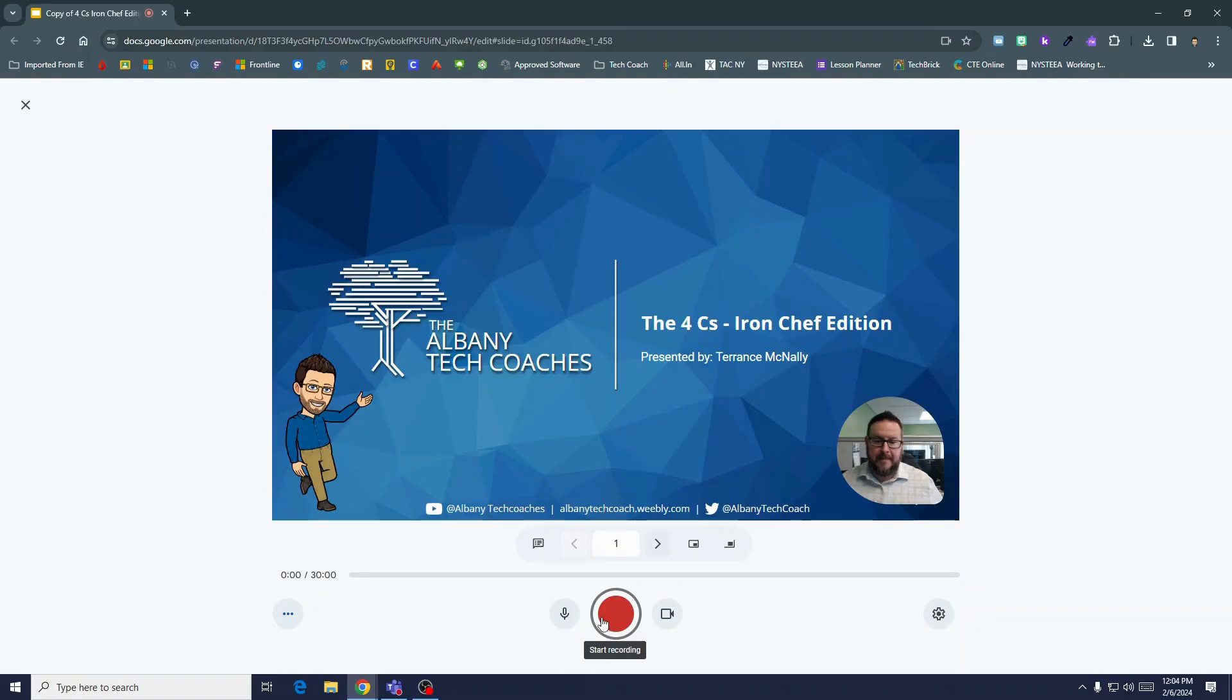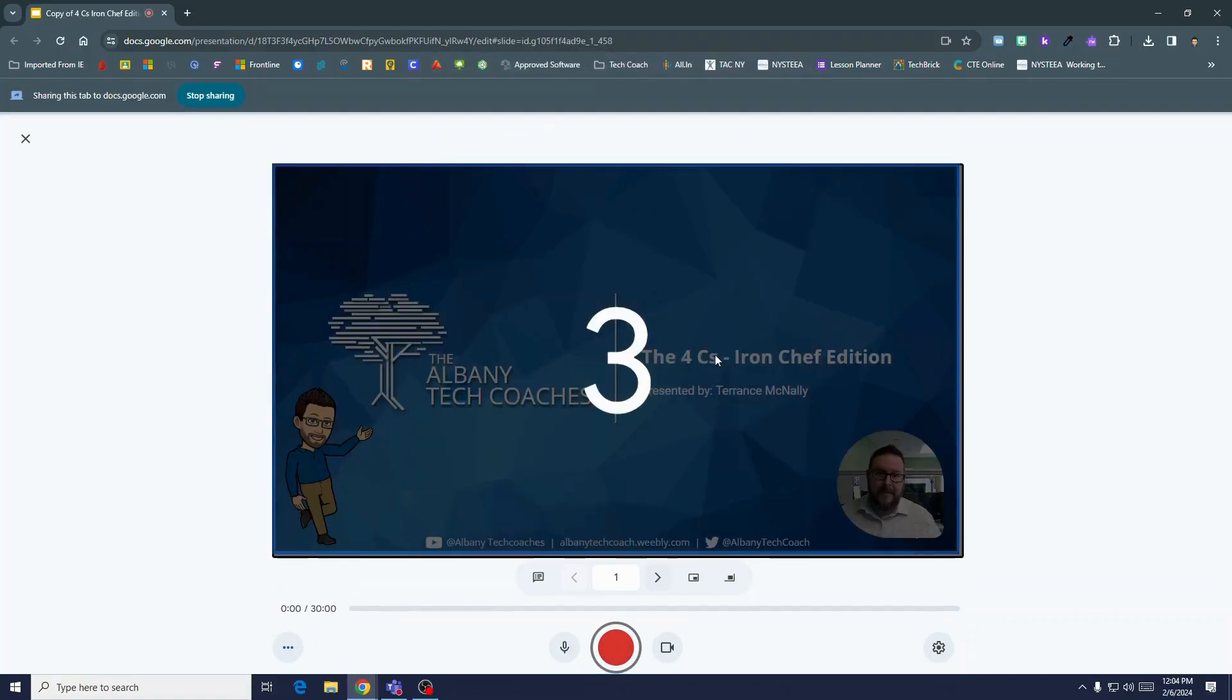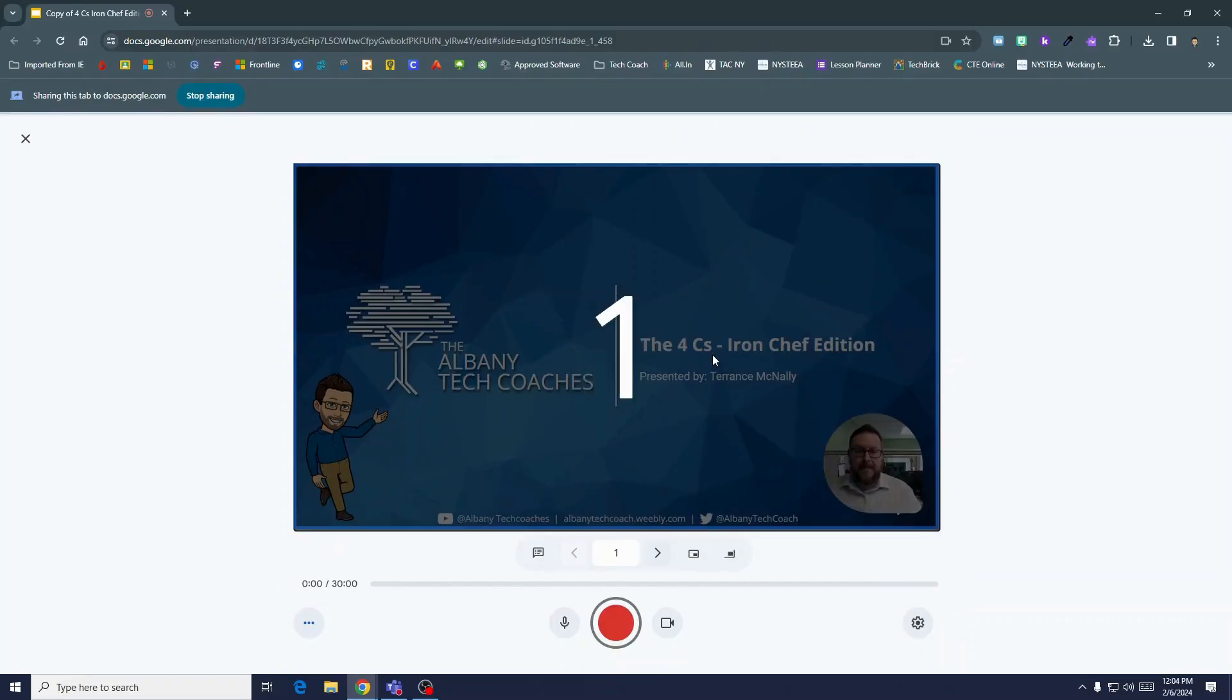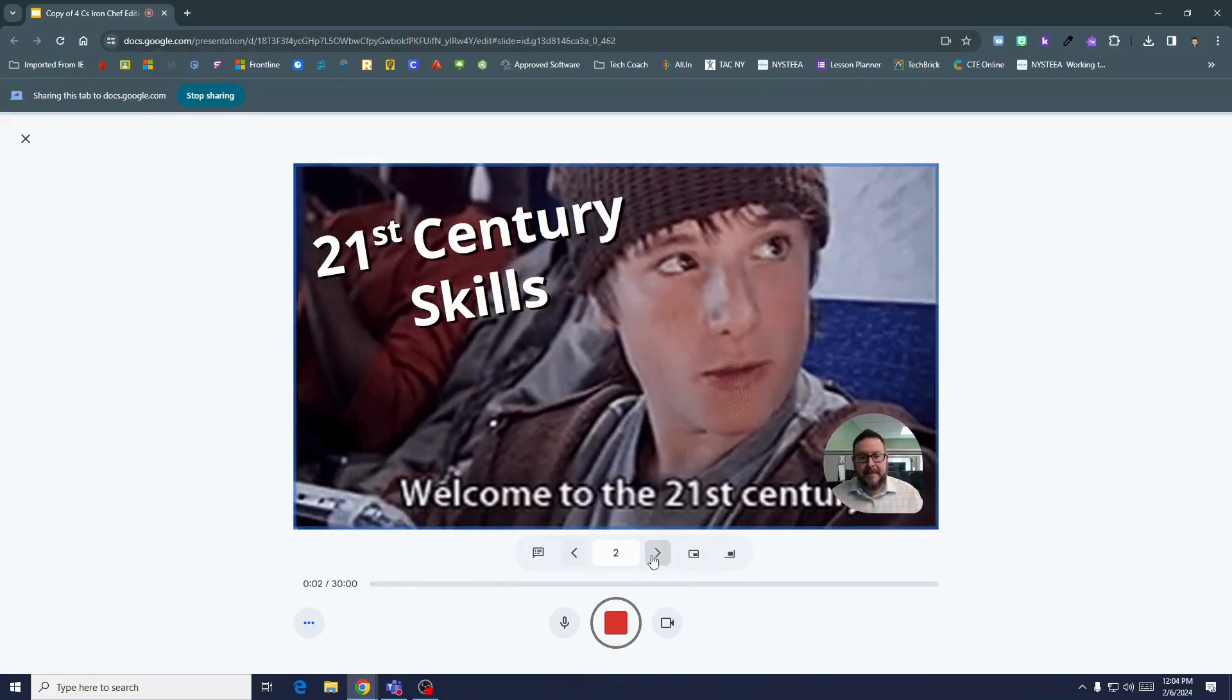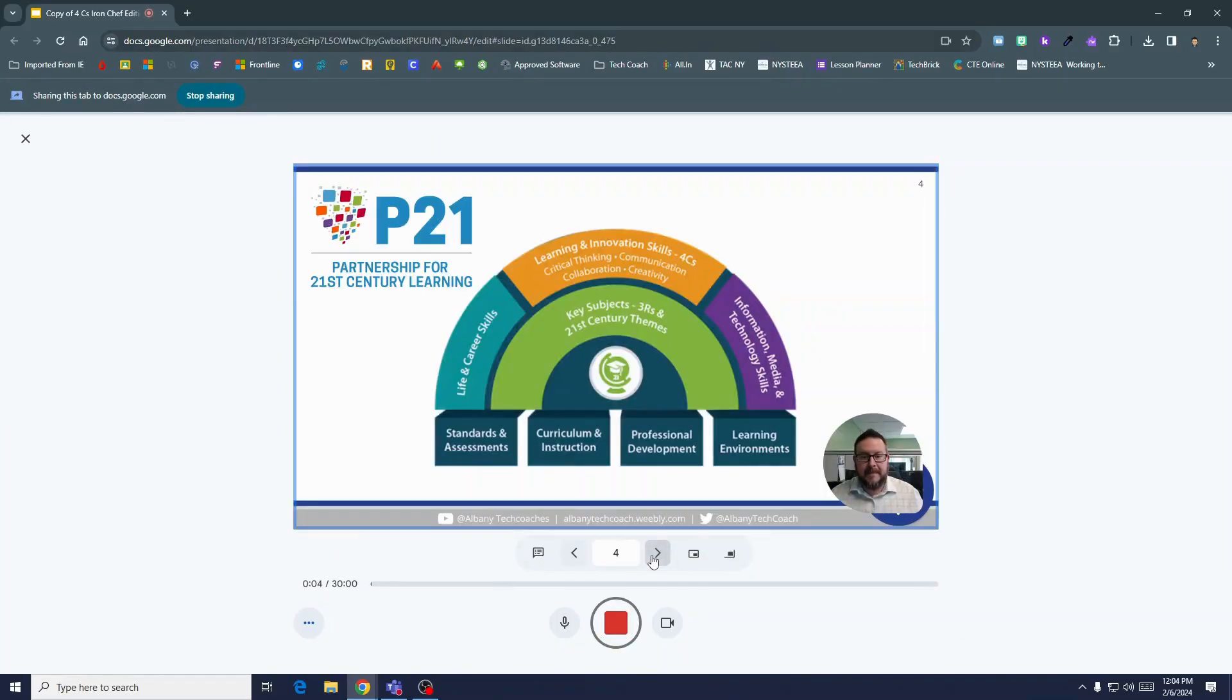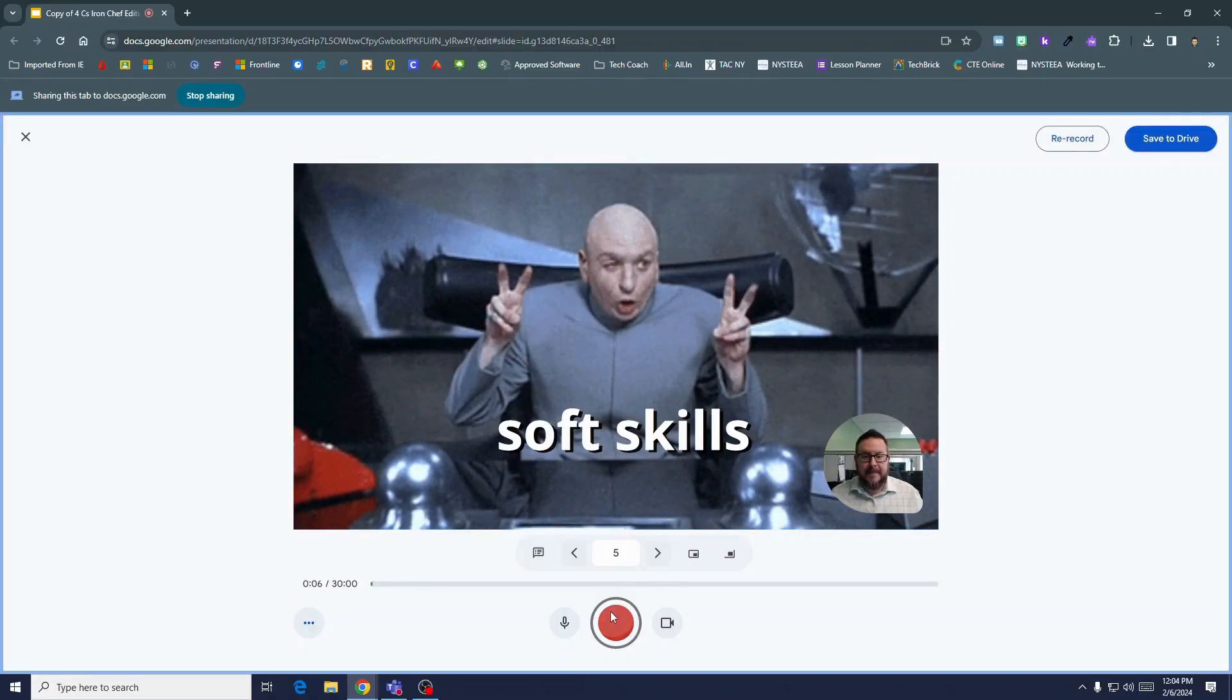When you're ready to go, hit record and allow. When you're done, hit stop. Then choose to save it to drive or re-record.